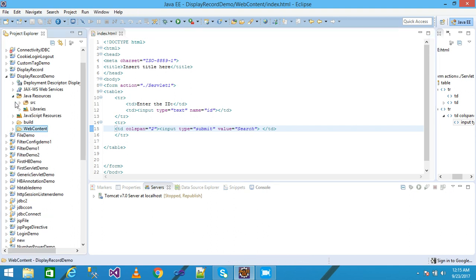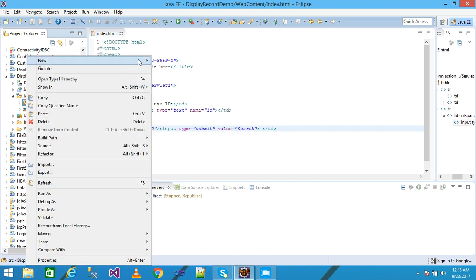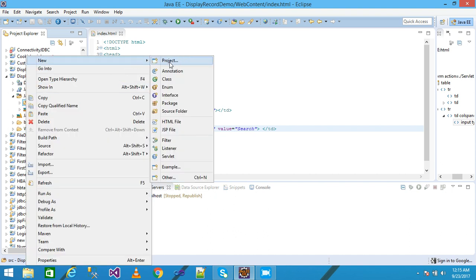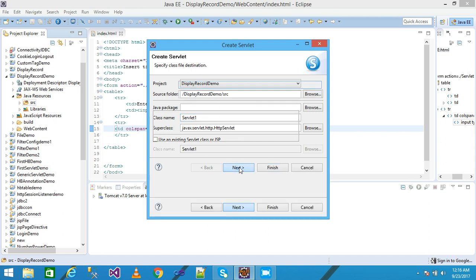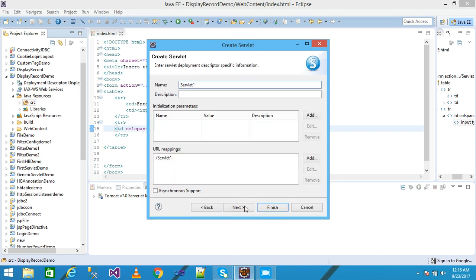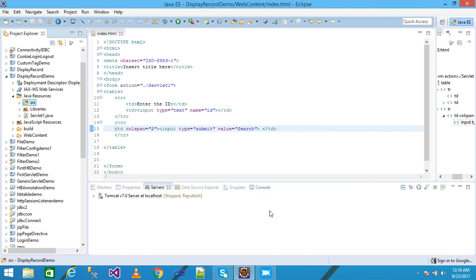When the user clicks the submit button, control is sent to Servlet1. So I need to create a servlet. I right-click on the Java Resources, then src, and select Servlet. I give the servlet name as Servlet1, then click Next, Next, and Finish.